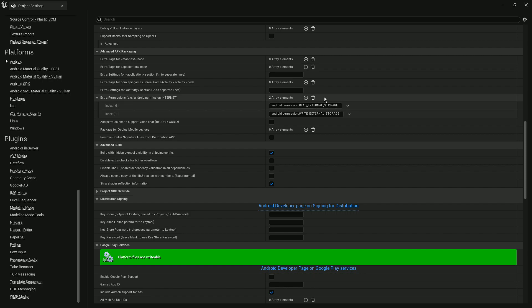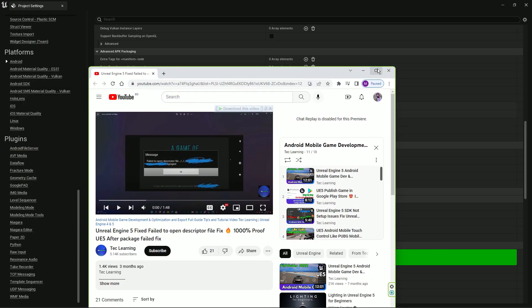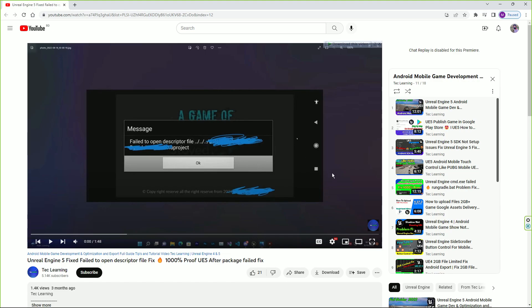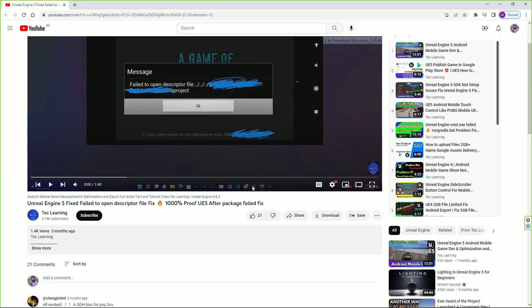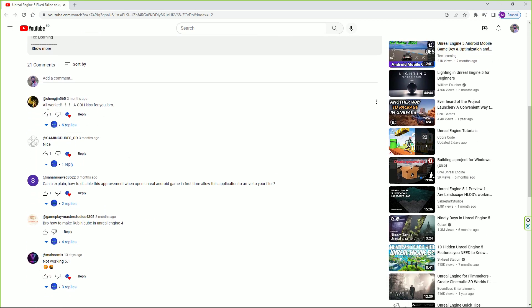So these are the three basic reasons why the descriptor file won't open. I hope you try these three options that I showed you and then check. Lots of people say it worked and they say thank you.